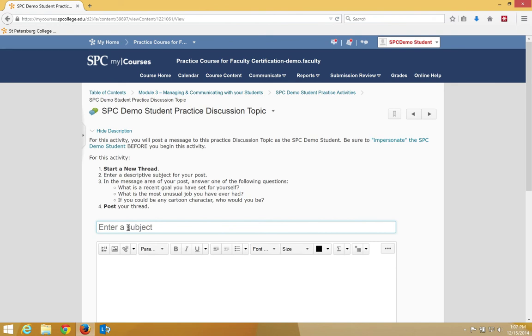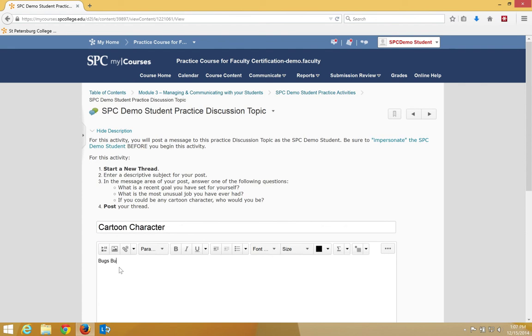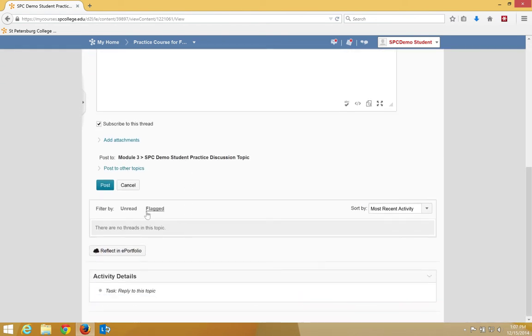I'm going to enter a subject that I want here, and then I'm going to enter a message. I may need to scroll down, and then I'm going to click Post.